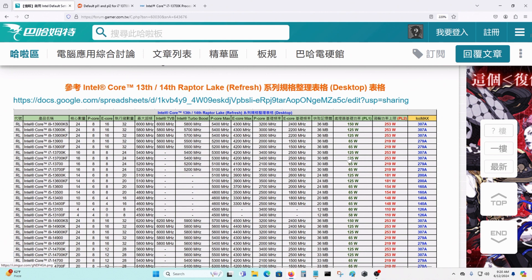It's right here. PL1 is 125W and PL2 is 253W.